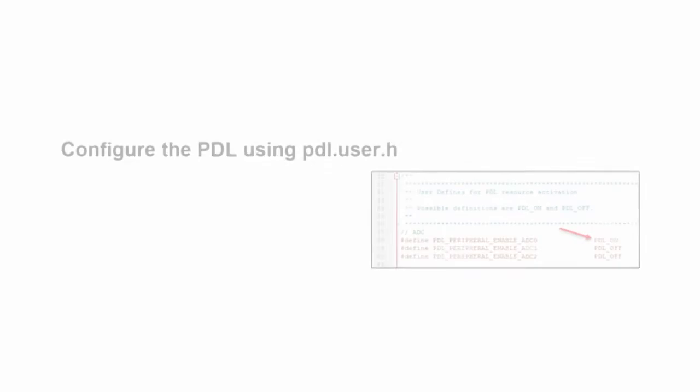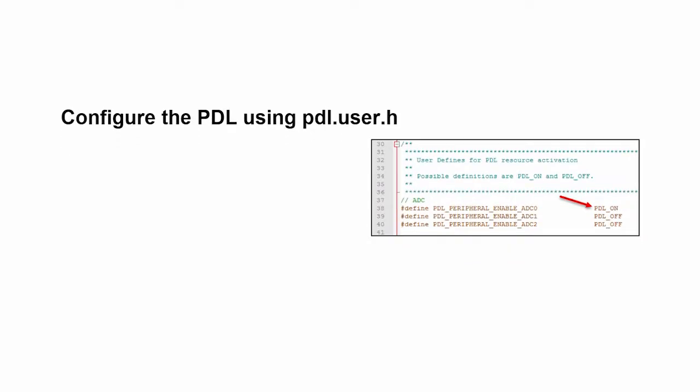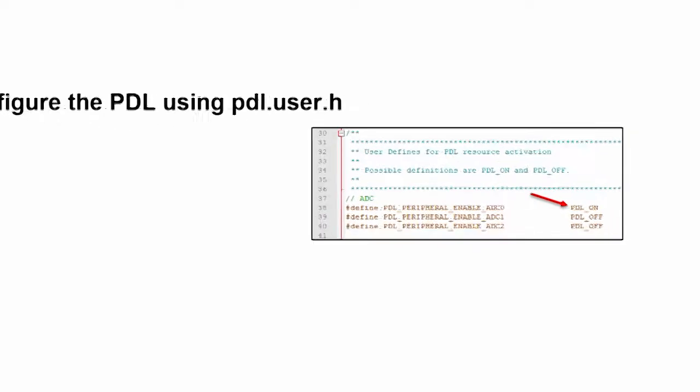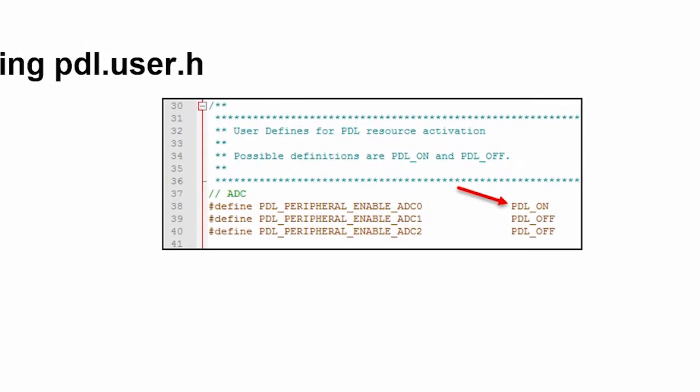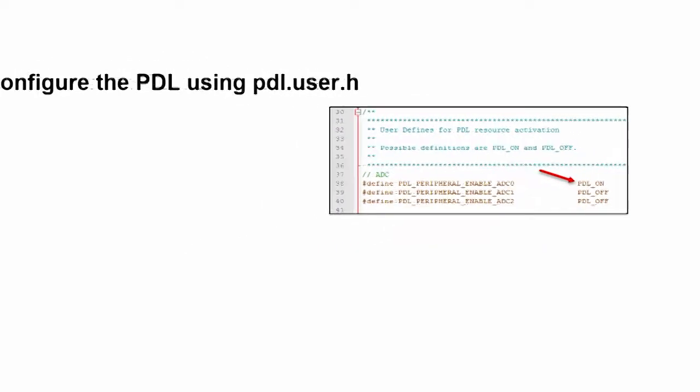As a developer, if you're writing code, what are the things that you need to do to get your code up and running using the PDL? The first thing you need is to understand a file called PDLUser.h. This is really a series of defines, and you use this to turn on any of the features of the PDL that you're going to be using. For example, if you're going to be using an ADC, you would say enable ADC and say PDL on.